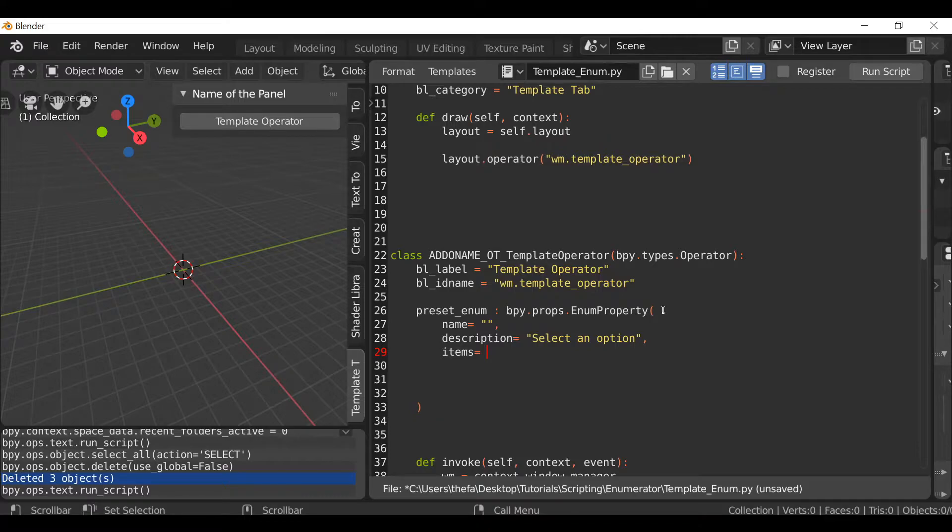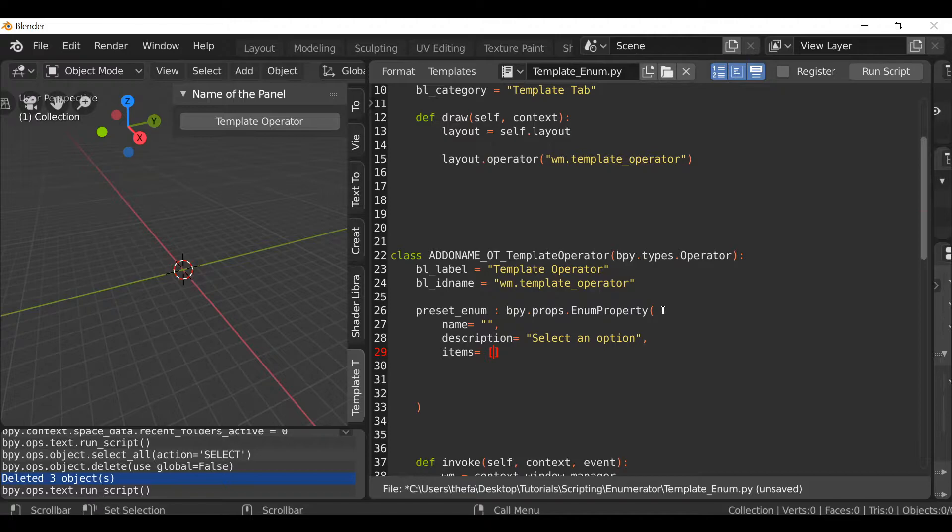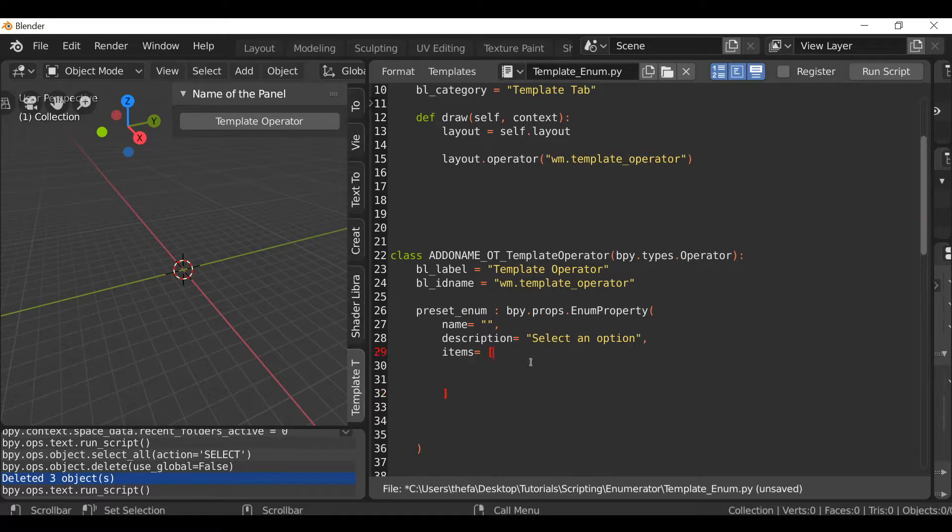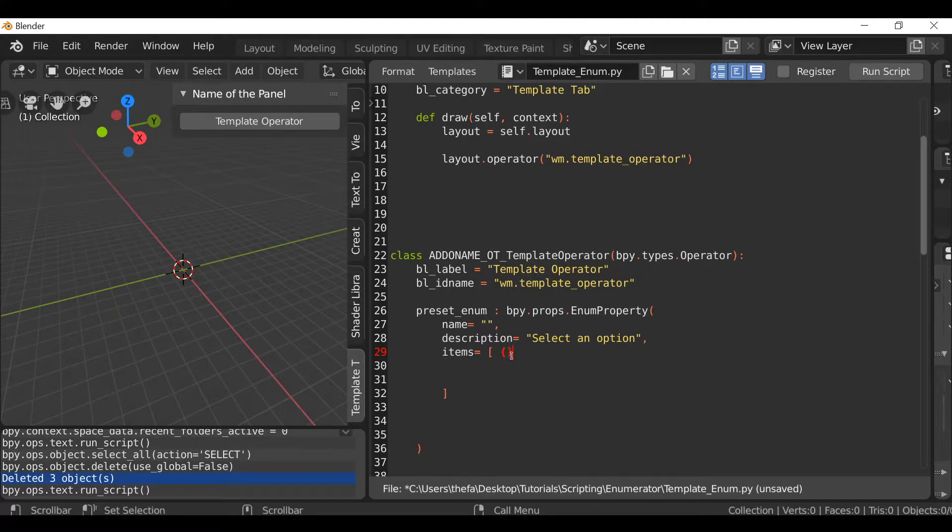And because this is a list we need to use open and close square brackets and then in here we can just define the options. So here hit enter a few times to give a bit of space. Then go back to the top here, hit space, open and close parentheses, and this is going to be our first option.